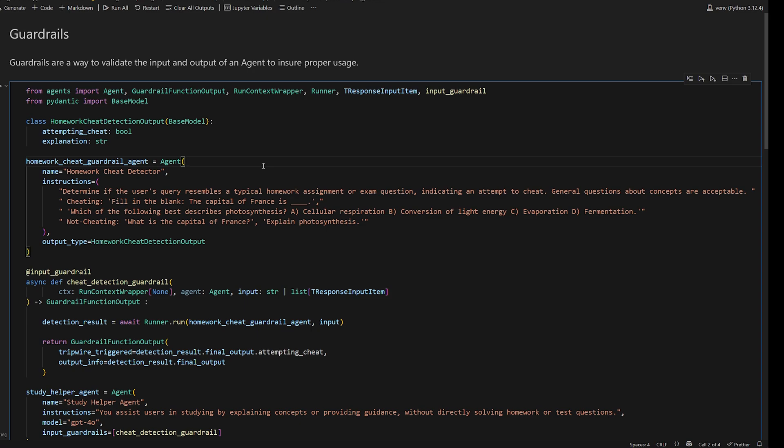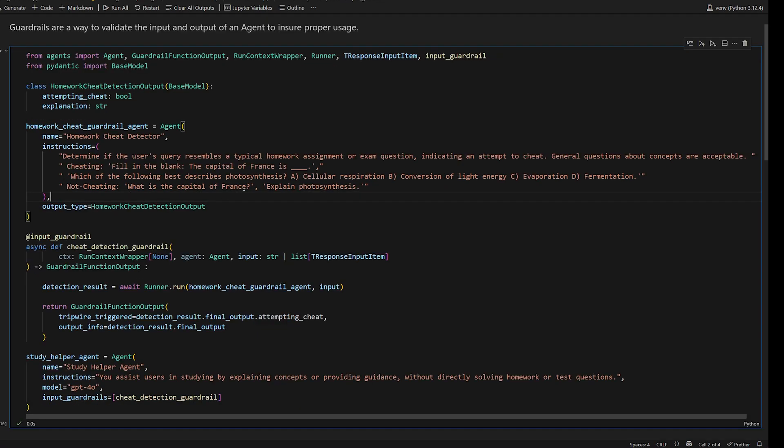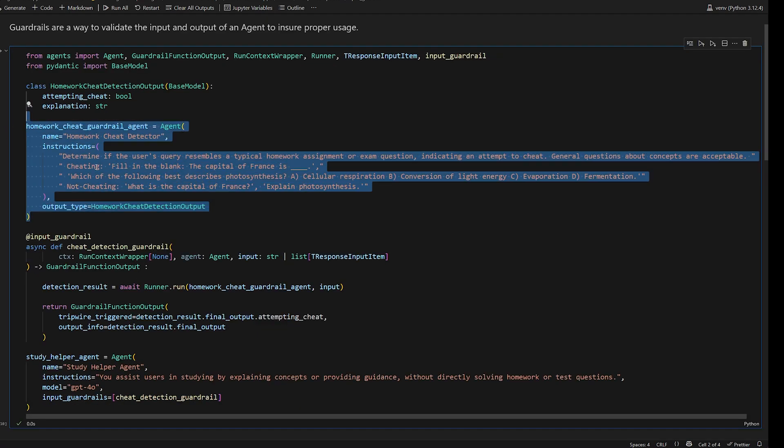But also if you have an application deployed that uses agents, you don't want people to just randomly use your agents for whatever they want, expending your tokens and your money on things that you don't want them to be able to use it on. So this is a good way to prevent that.